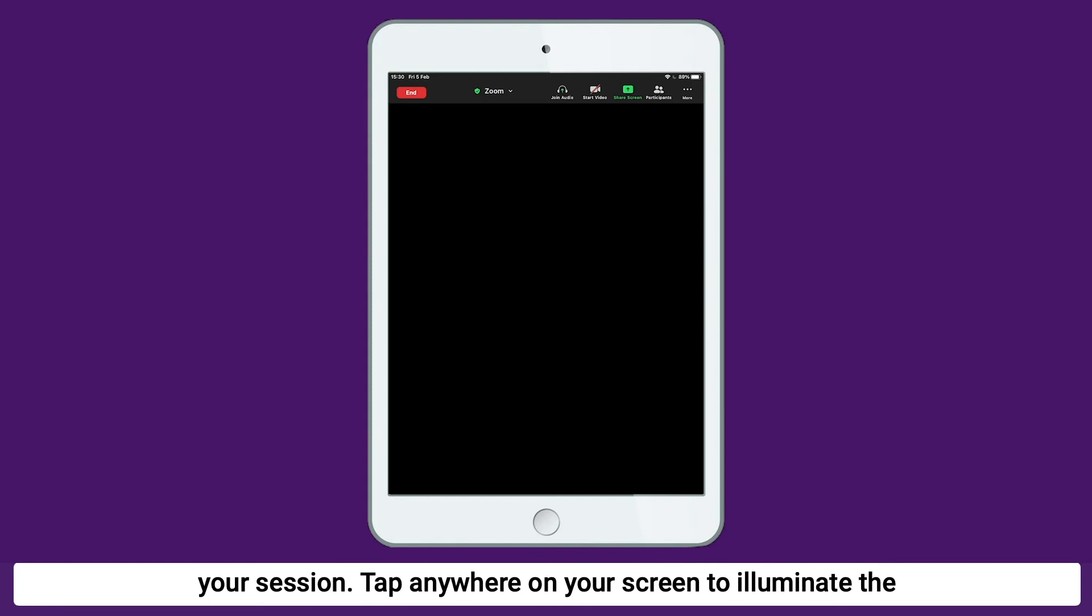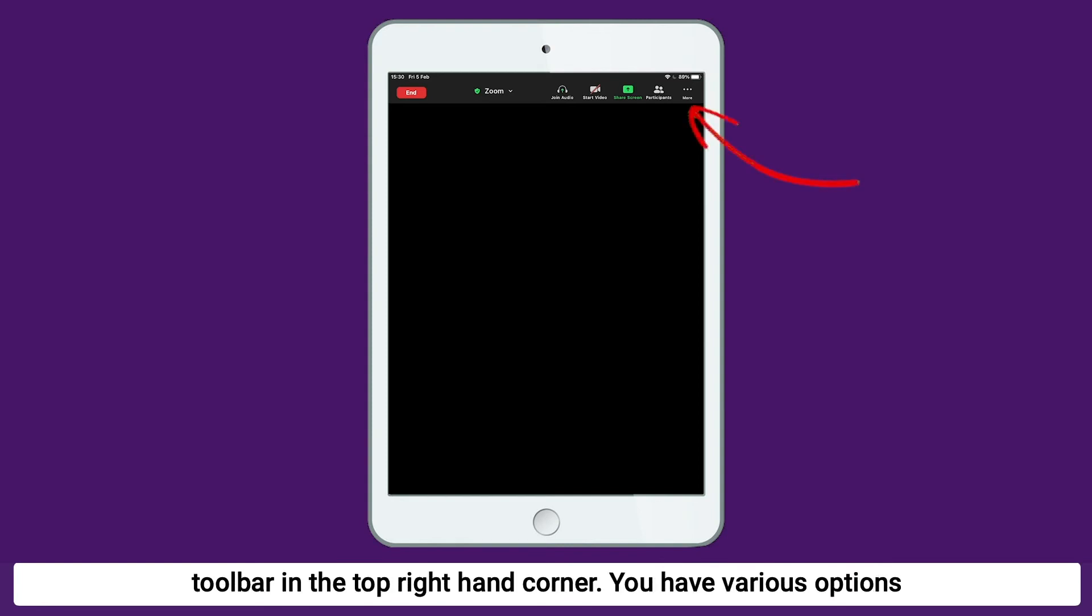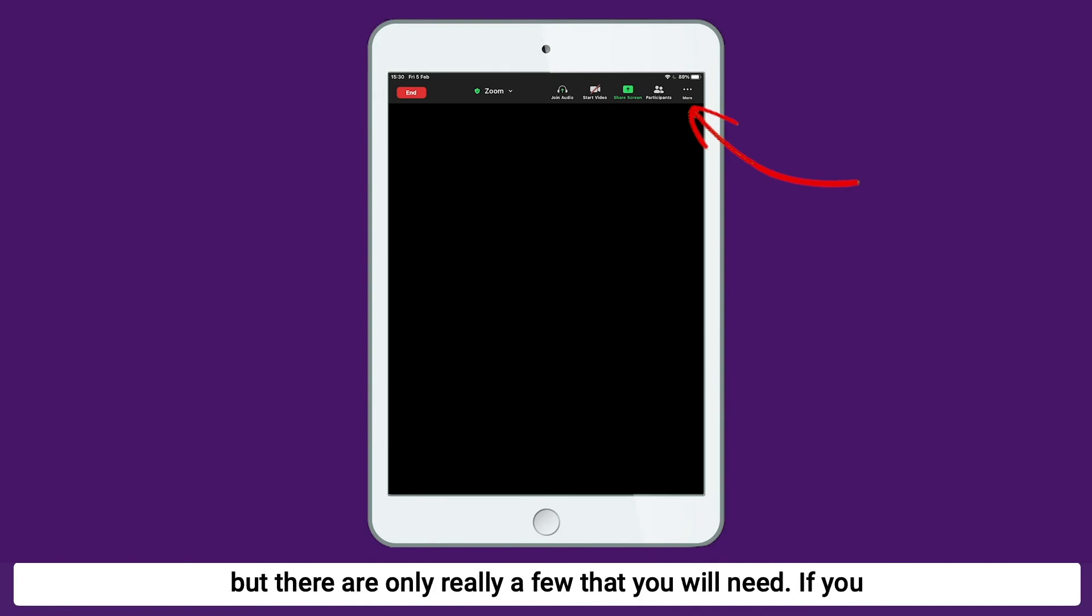Tap anywhere on your screen to illuminate the toolbar in the top right hand corner. You have various options, but there are only really a few that you will need.